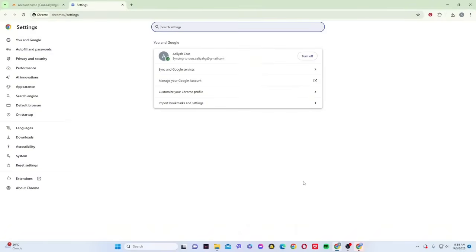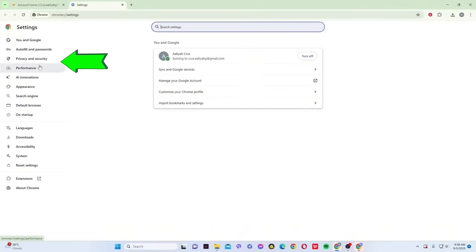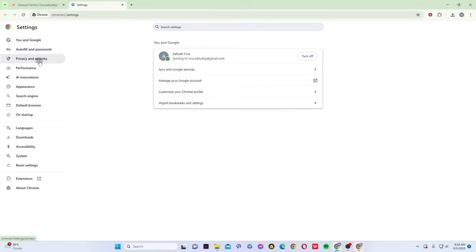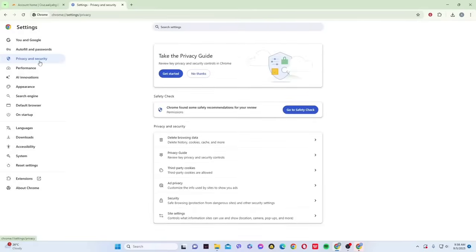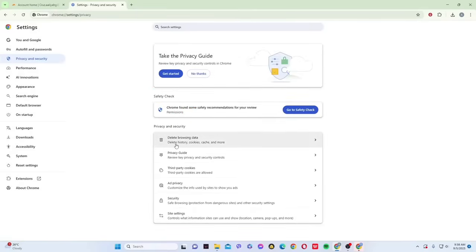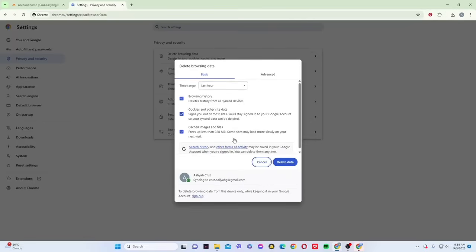From there, open the privacy and security section. Here, you can delete your browsing data, including your history, cookies, and cache files. By deleting this information, you remove outdated or corrupted data that might be causing Cloudflare to block you.